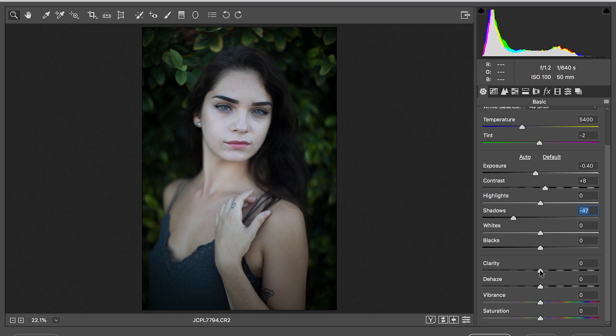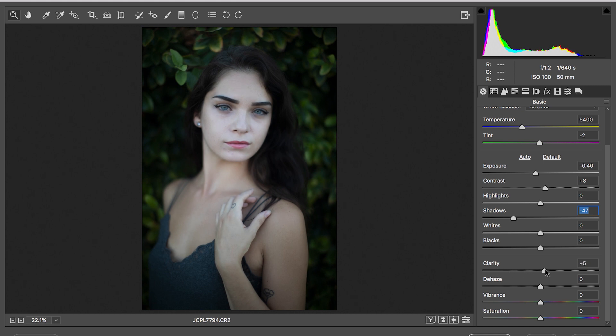So you see you can go down, it'll make it too soft. You can go up, it'll punch that softness away and it will make it sharper.